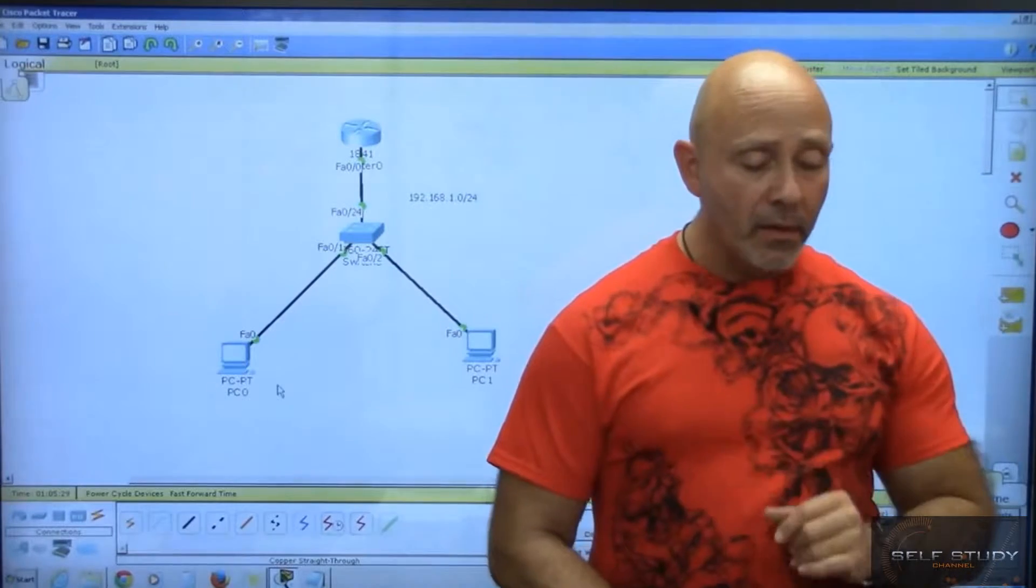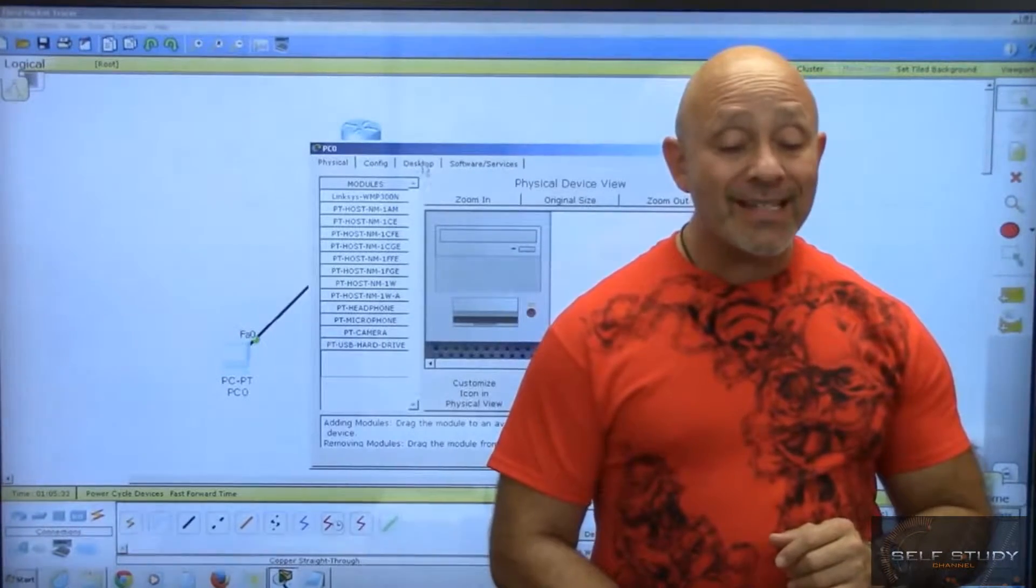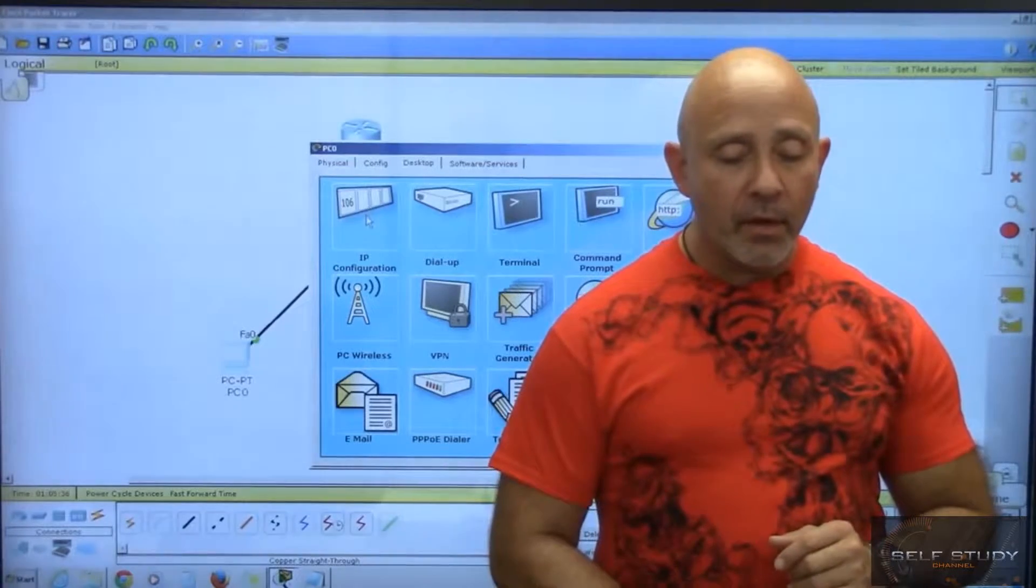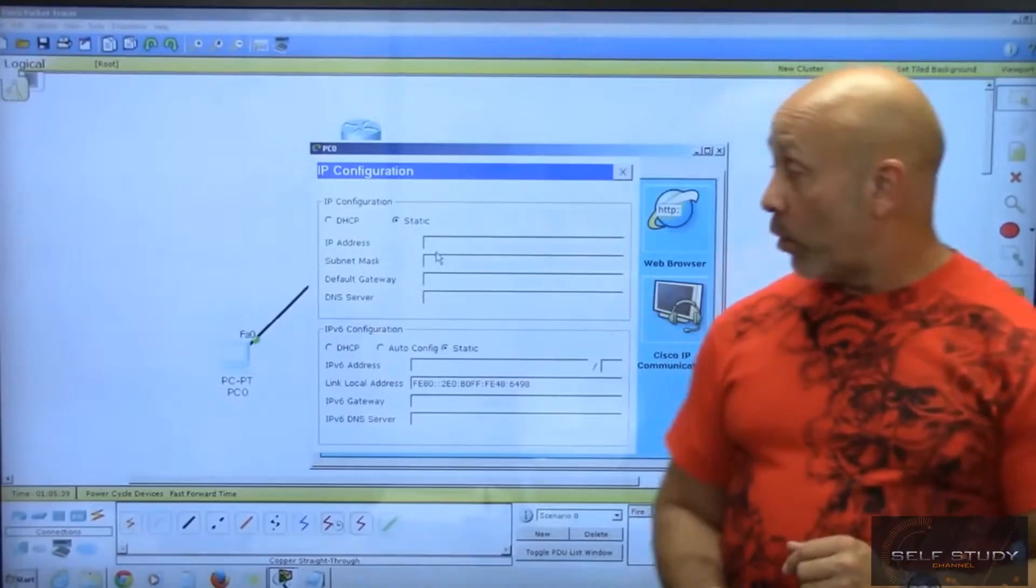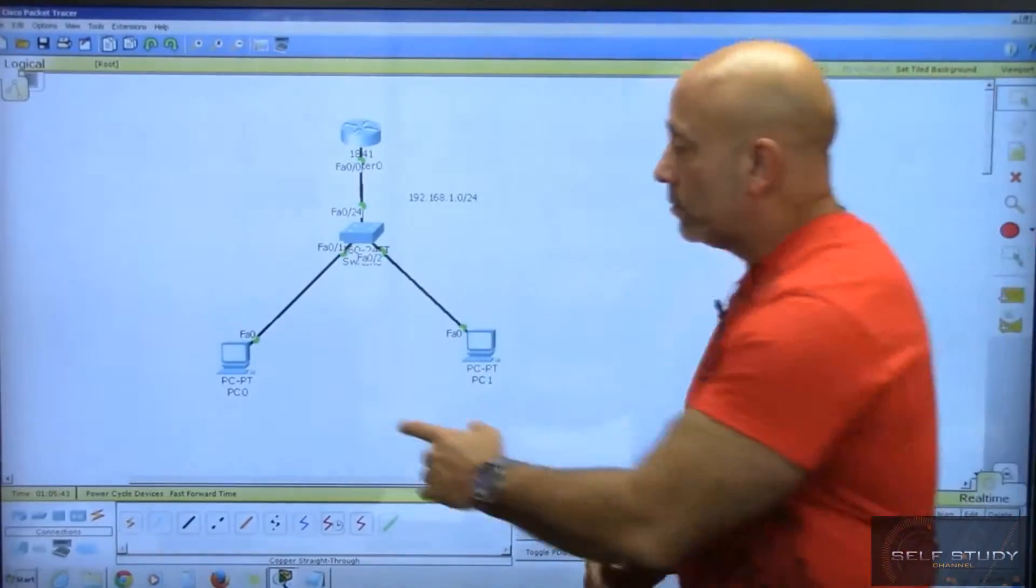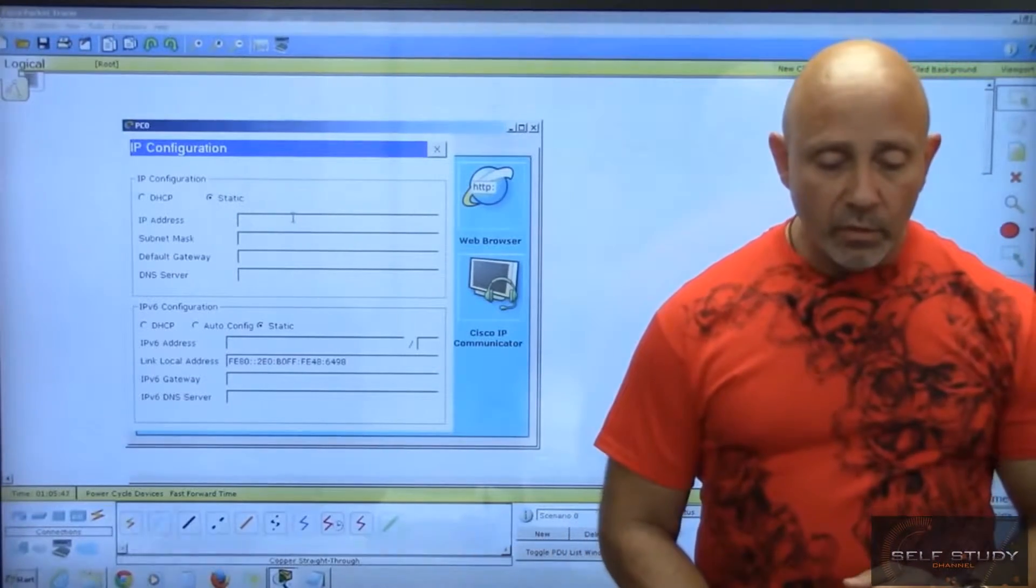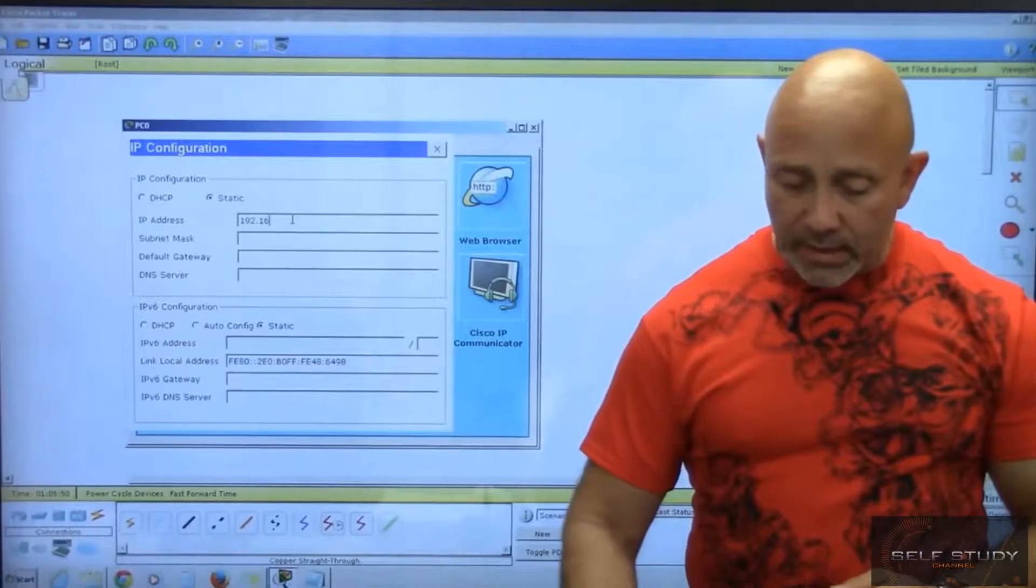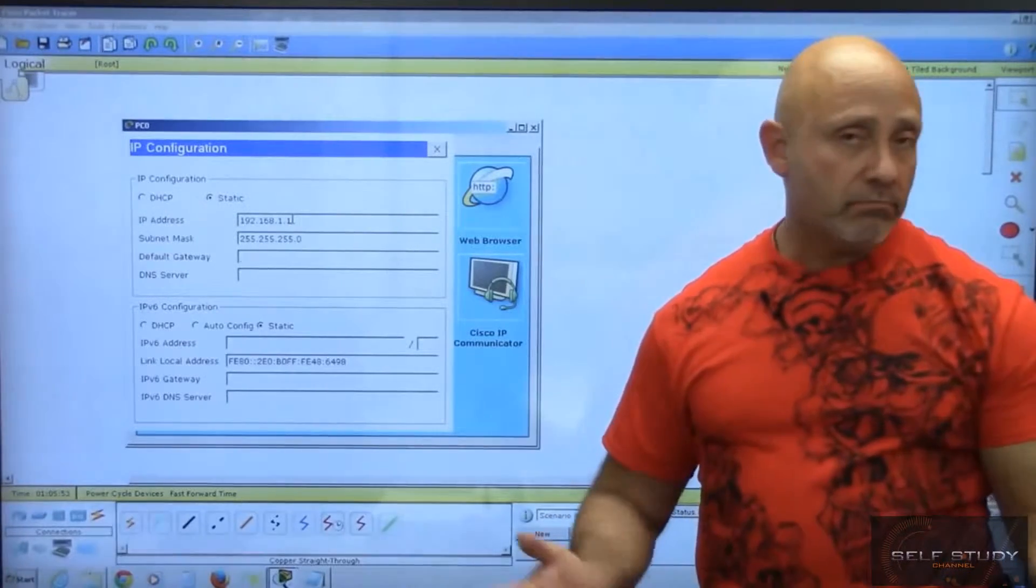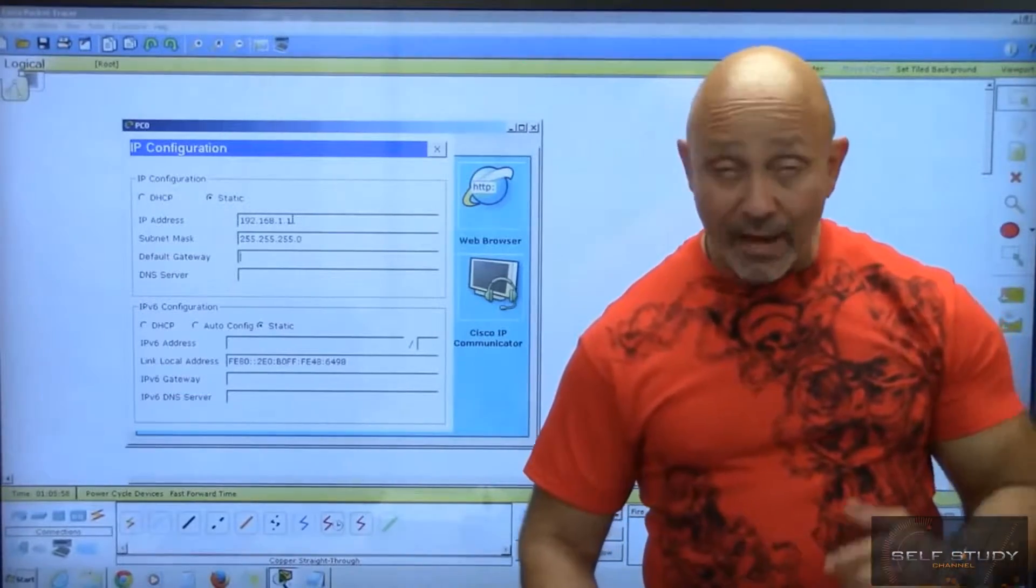We'll go to PC0, click on it, go to the desktop tab, and then IP configuration. Let me adjust this so you can see. I'll enter 192.168.1.1, tab tab for the default Class C mask.